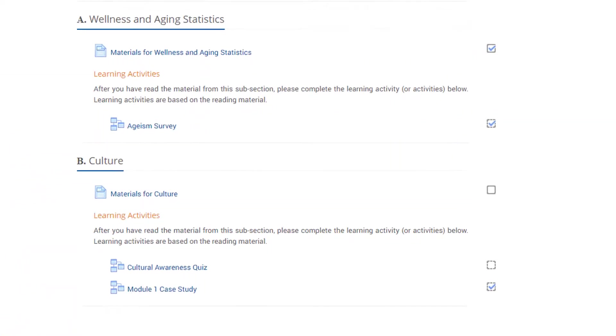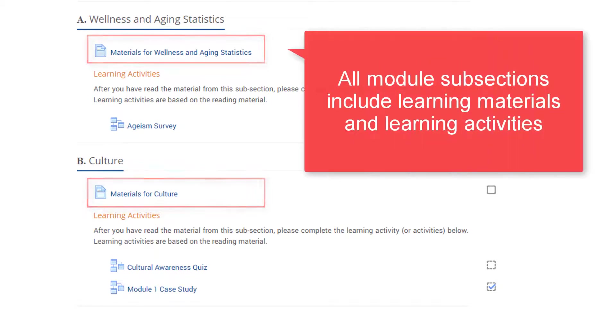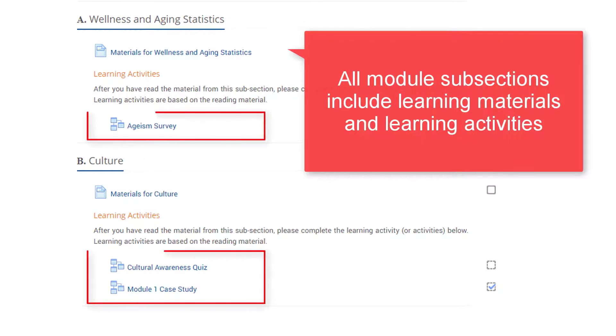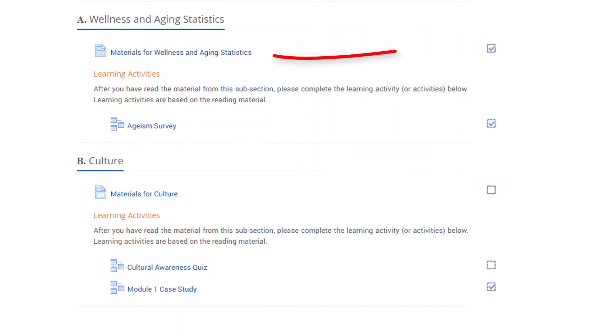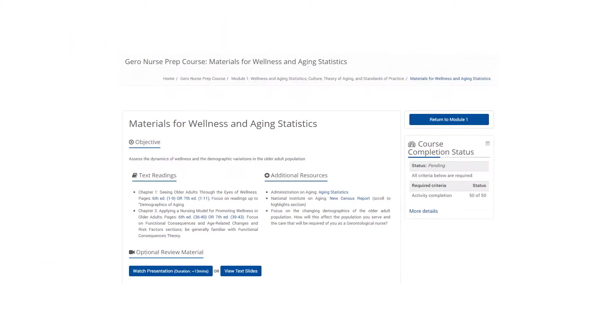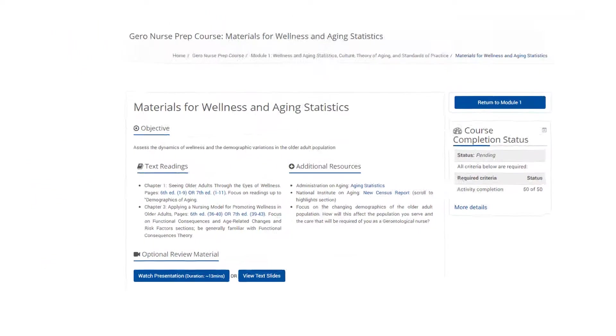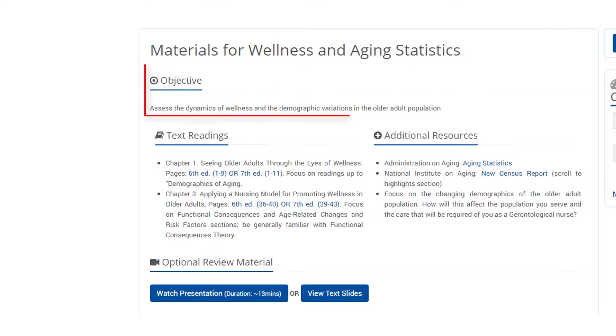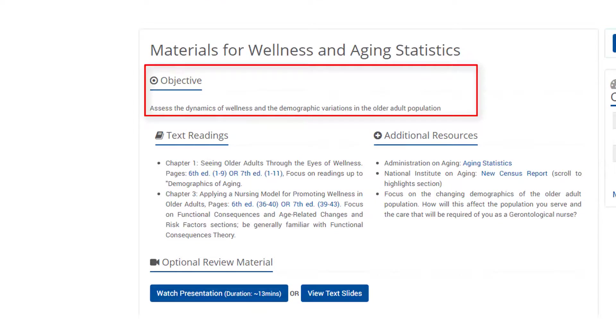All module subsections include learning materials and learning activities. Click on the link to be taken to the learning materials in the first subsection. The learning materials pages are set up the same. Begin with reading the learning objectives to help you focus.